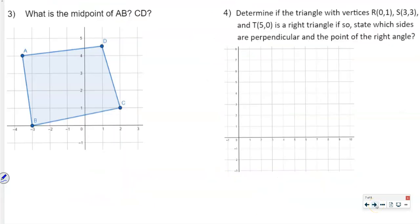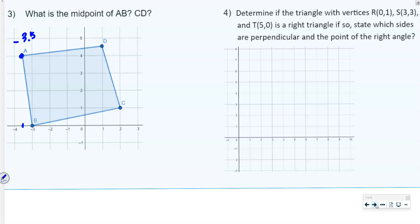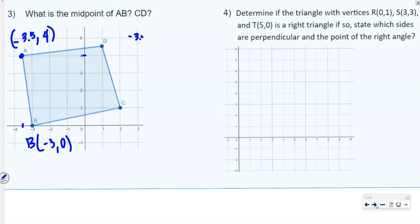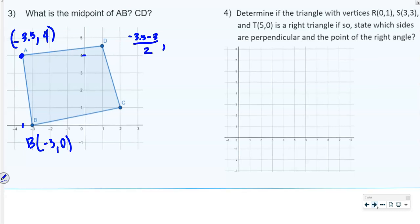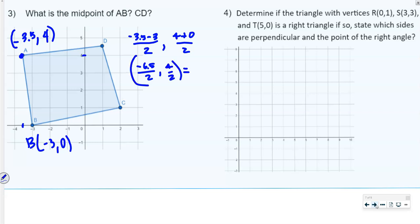The next question asks for the midpoint of AB and the midpoint of CD. Point A is at negative 3.5, 4 and point B is at negative 3, 0. We add the x-values together and divide by 2: negative 3.5 plus negative 3 equals negative 6.5, divided by 2 gives negative 3.25. Then 4 plus 0 divided by 2 is 2. So the midpoint of AB is negative 3.25, 2.